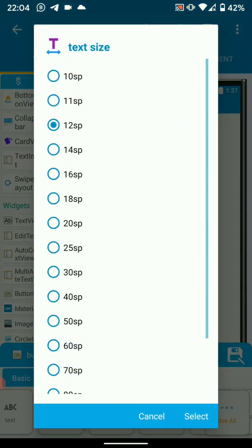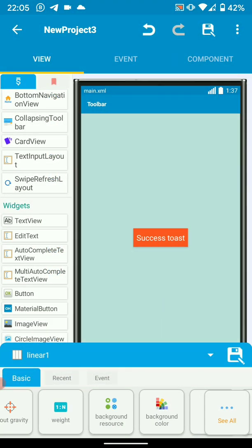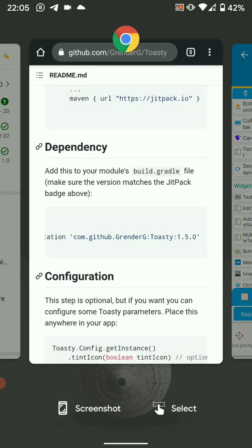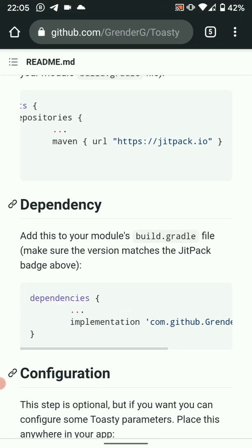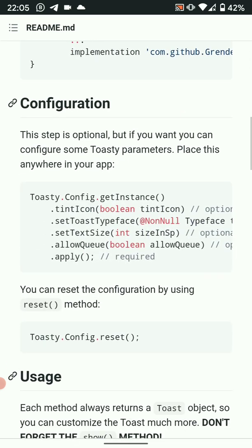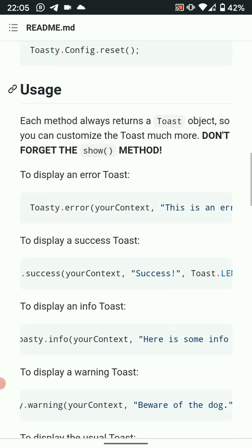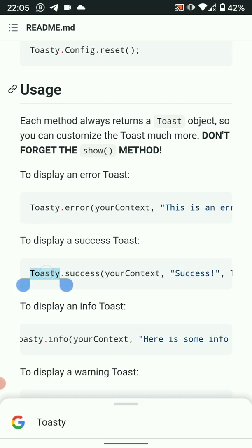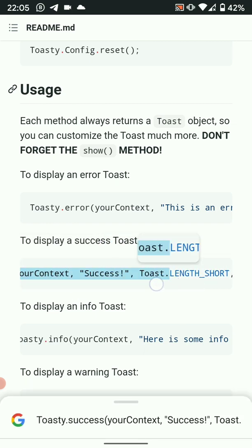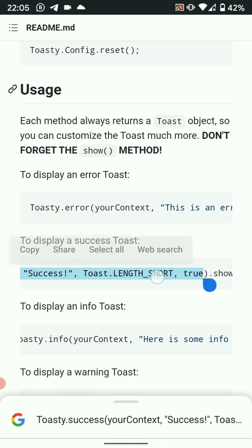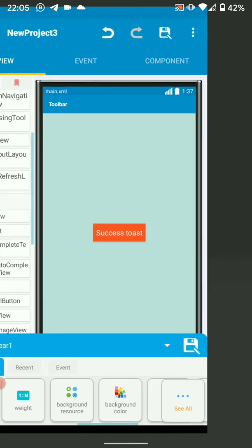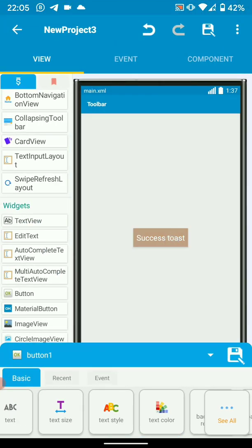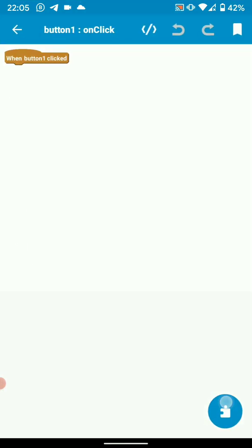So we go back to the repo. Then here I want to show a success toast, so to display success toast, there we go, just copy this. And I want when the button is clicked it should show a success toast, so let's configure the button.